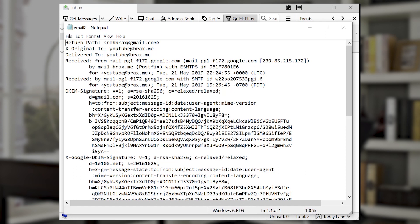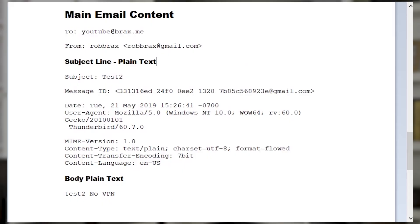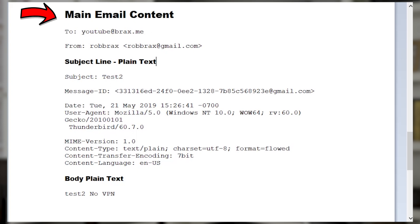I copied the email message into a different viewer so you can see it in a clear view, and I put labels on it. This is the main email content — you can see the To and the From, and then there's a subject line. The subject is in plain text, and there's a bunch of identifiers below it: there's a date, there's a User-Agent which tells you what kind of computer was used.